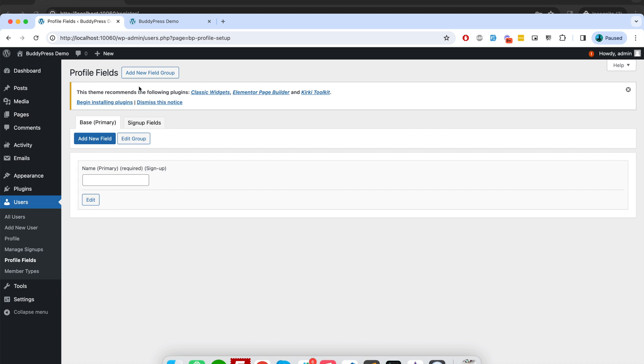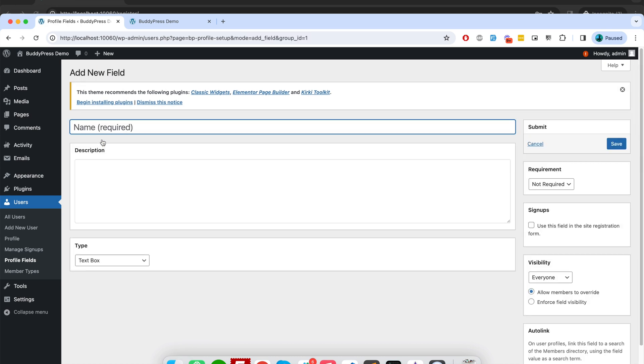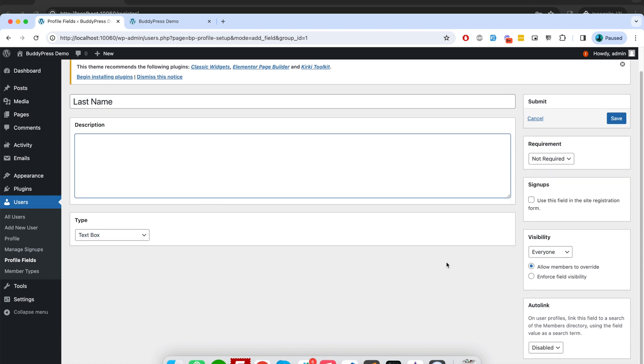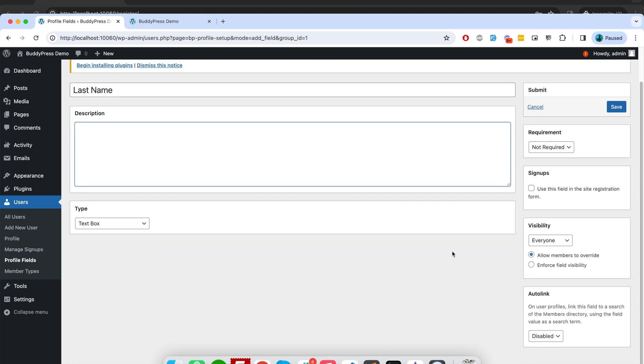For example, I will click on 'Add New Field' and I will define this field as 'last name'. And I will make it text box. And there is an option here you will notice called 'sign up'. Since I want to show this field on user registration form, I will enable this and I will just save it.